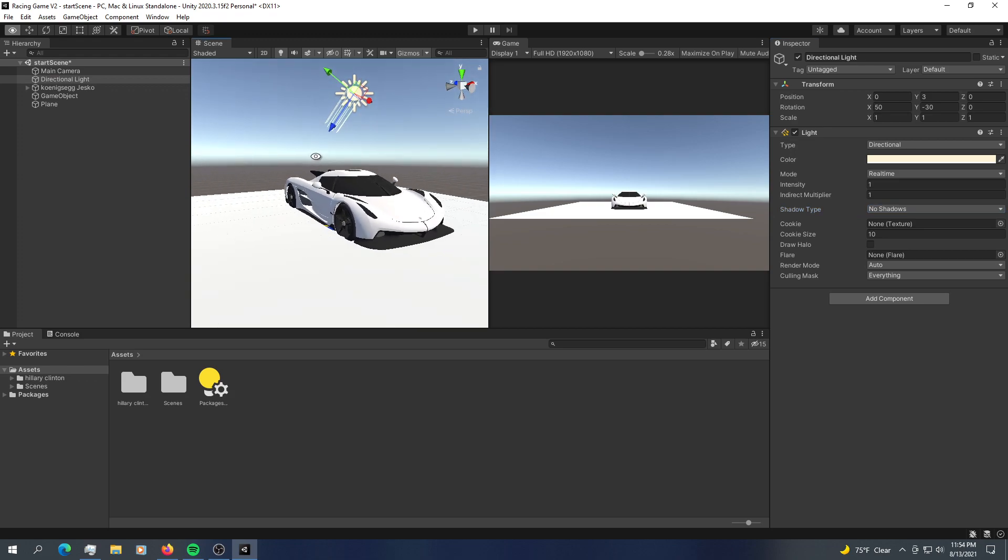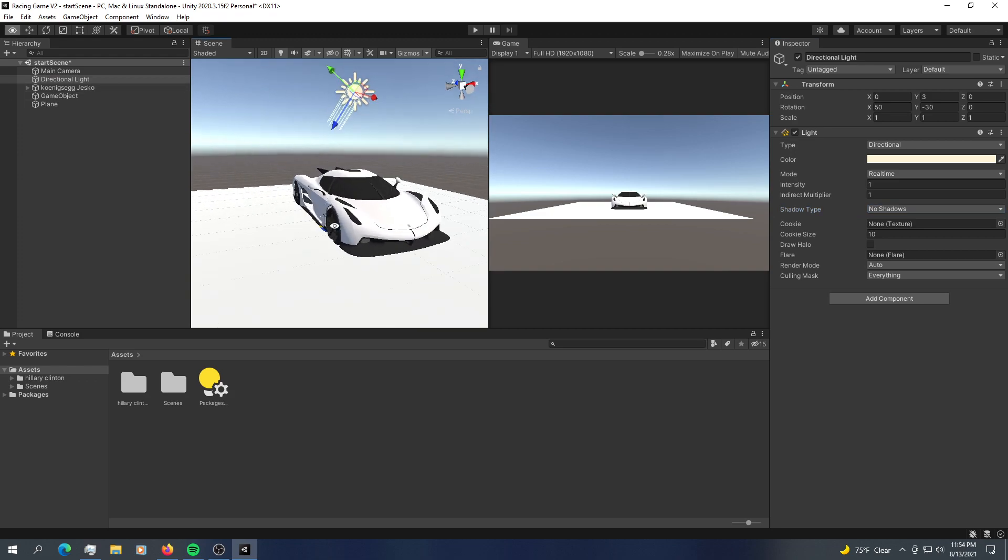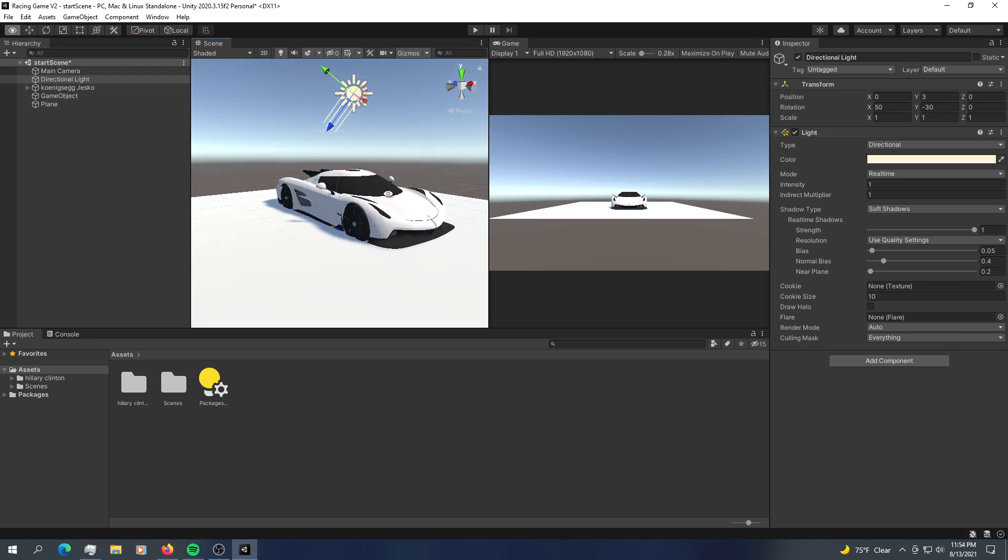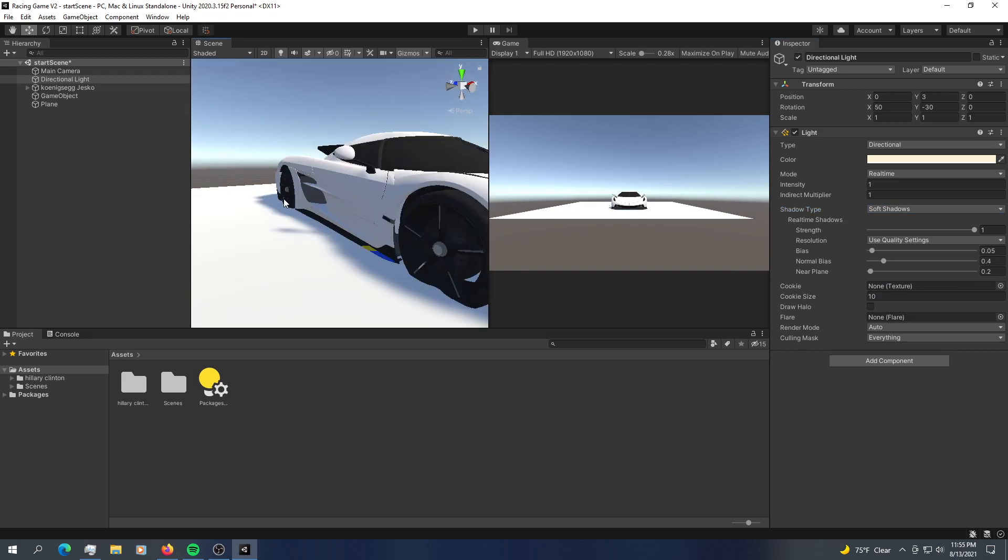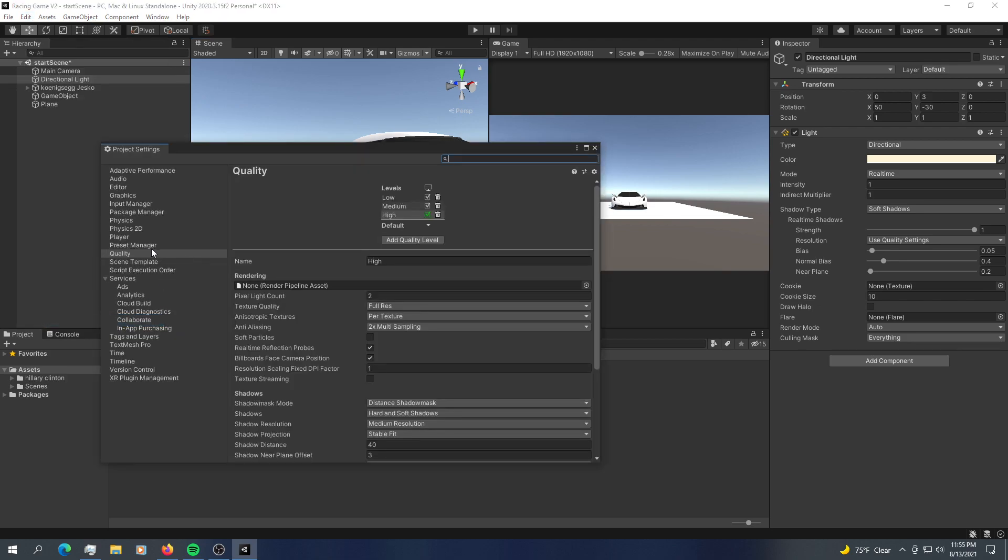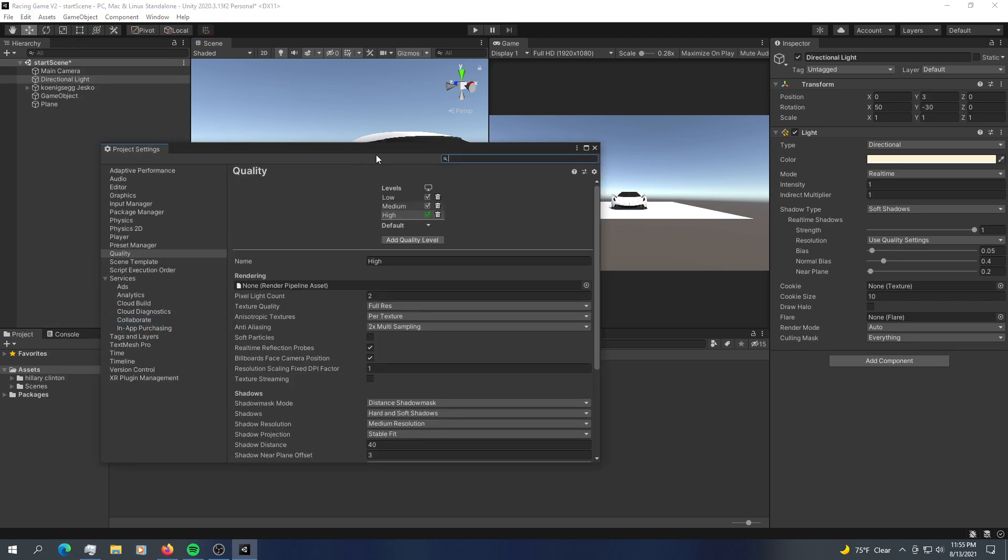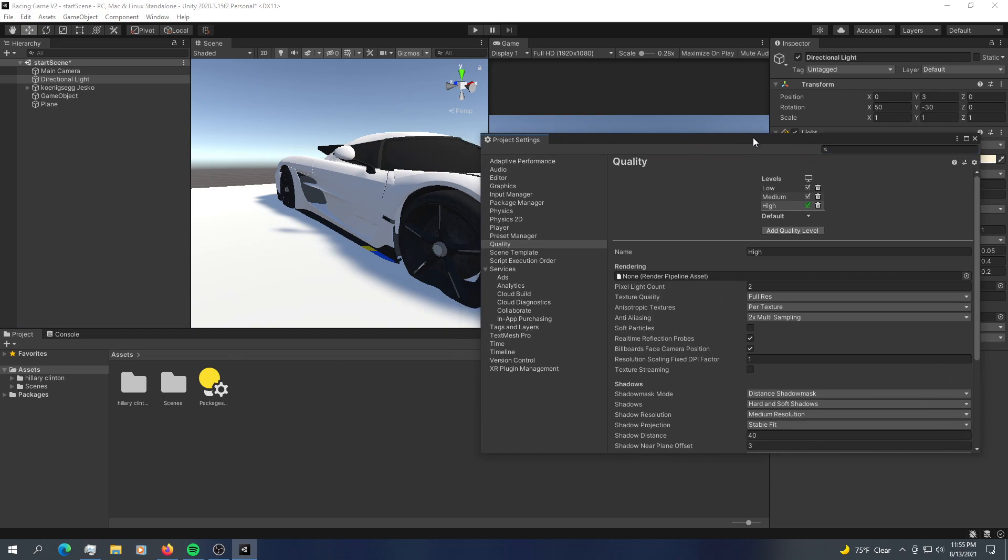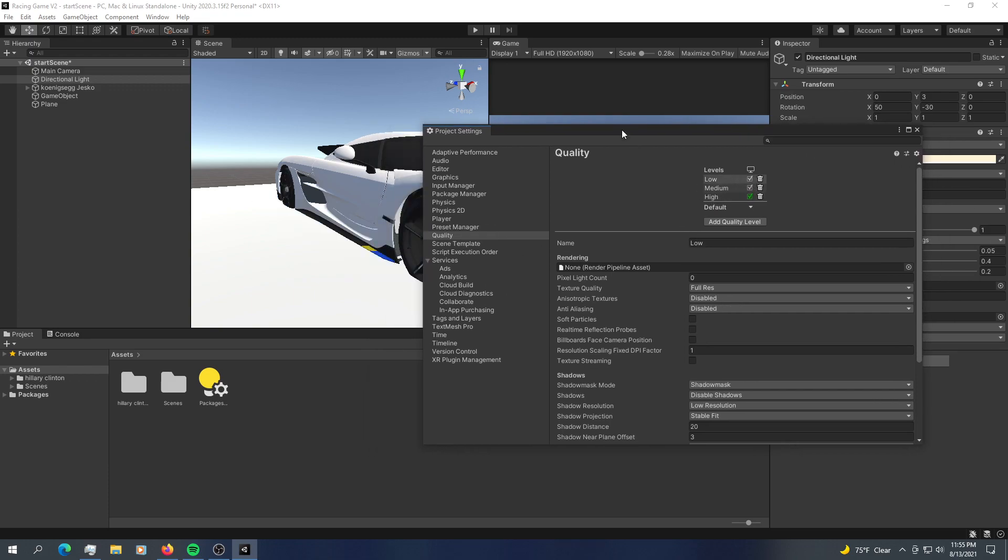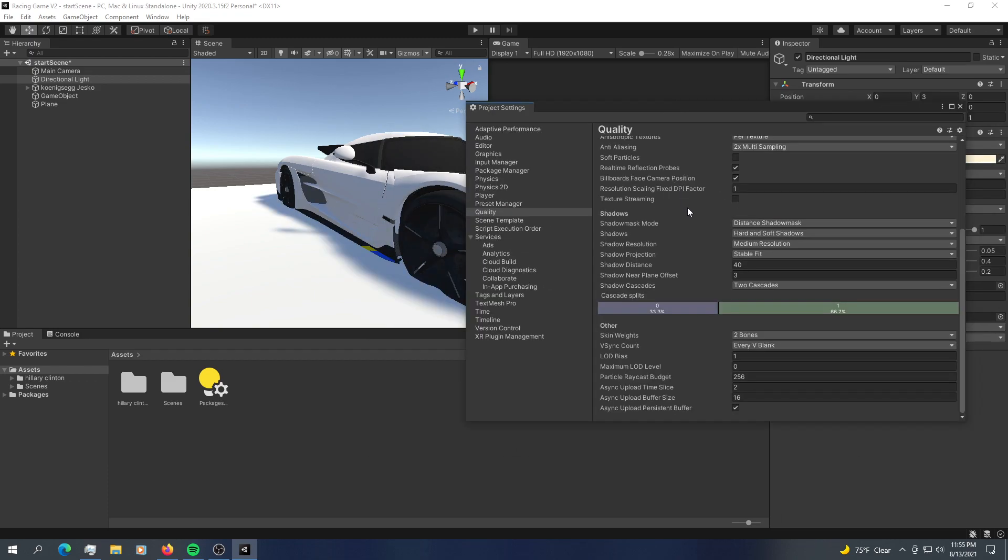Next, to add some shadows in your scene, you can go into shadow type. Click on soft shadows. If you want higher resolution of your shadows, you can go into edit, project settings, navigate into quality. And here is where you play around with your quality. So for now, I've set it to highest. Everything looks nice, smooth. And at the highest settings.